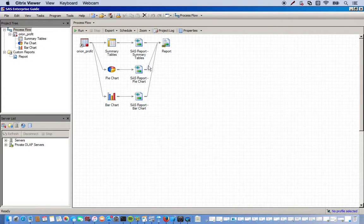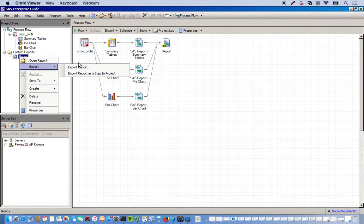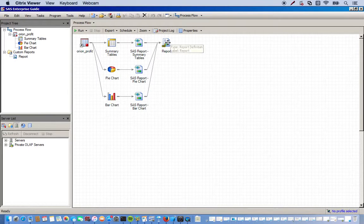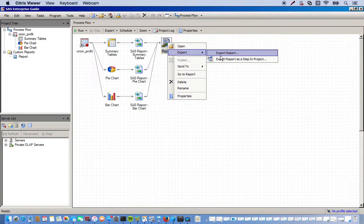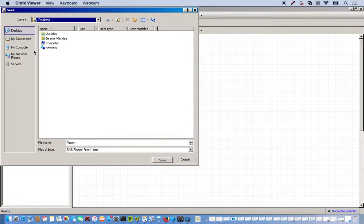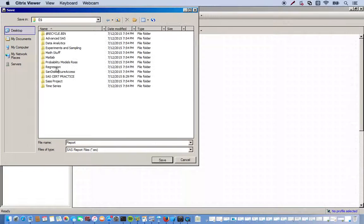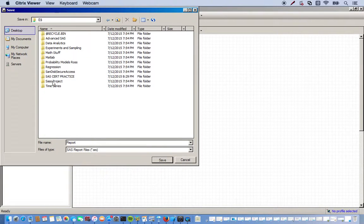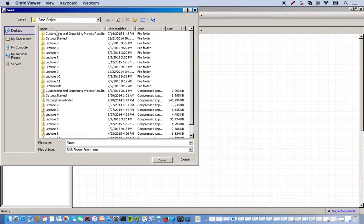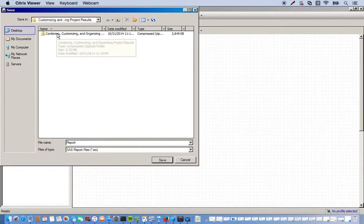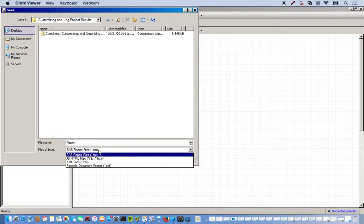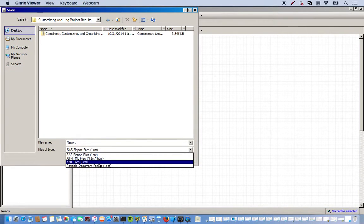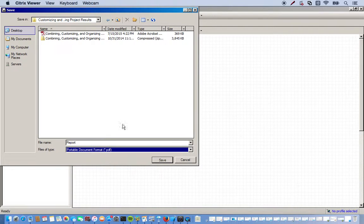So the way to do this is you can, on the left hand side over here, you can right click report, you go export and then export report. Or you can actually click the report itself over here in the process flow, or right click it rather, export, export report. And first thing that pops up is going to ask us to choose the location where we want to have our file exported. So we'll go ahead and find that. And I'll just call it report. And I want it to be a PDF. Click save.